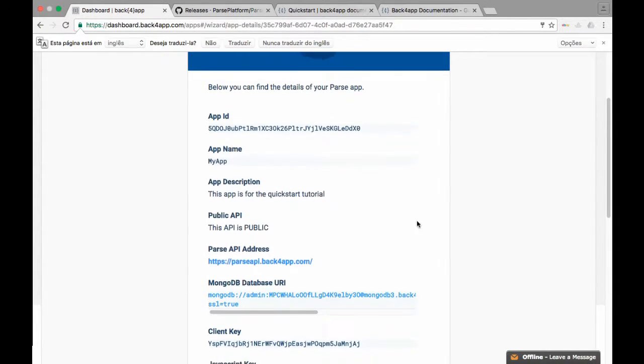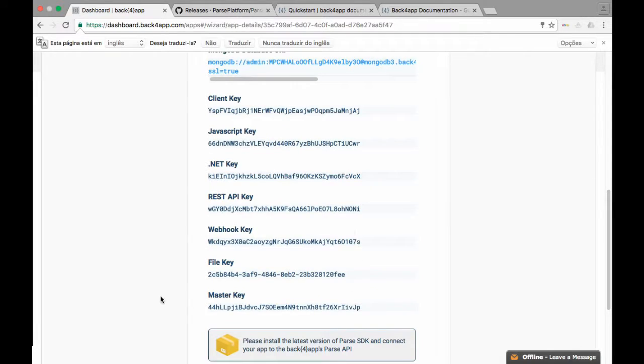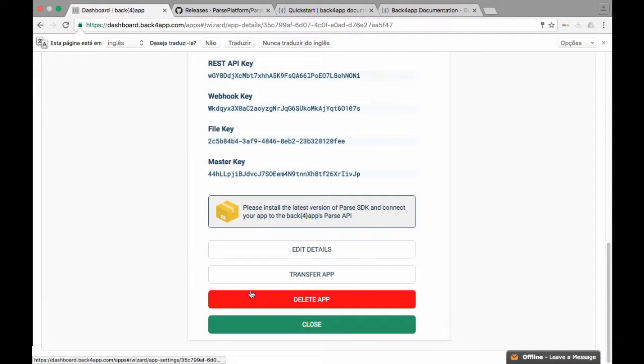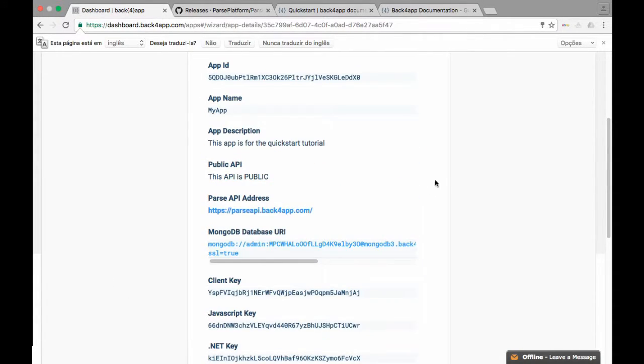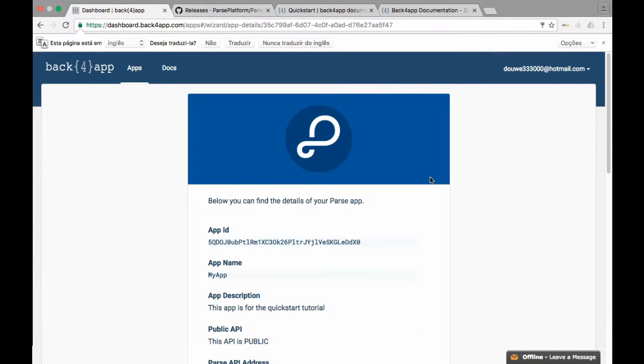This is the Back4App parse API. It holds all the server information you'll need for creating the automated backend for your app.